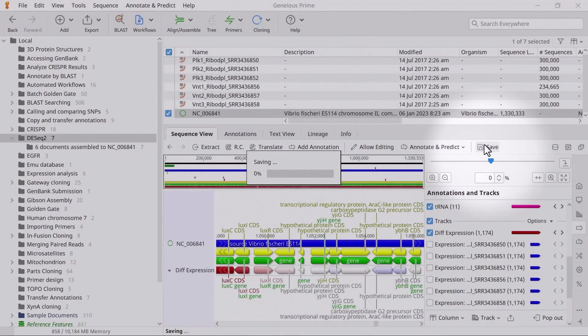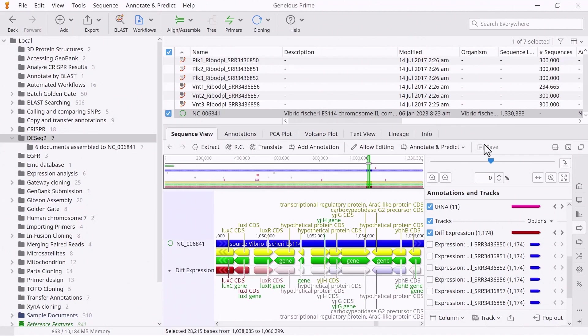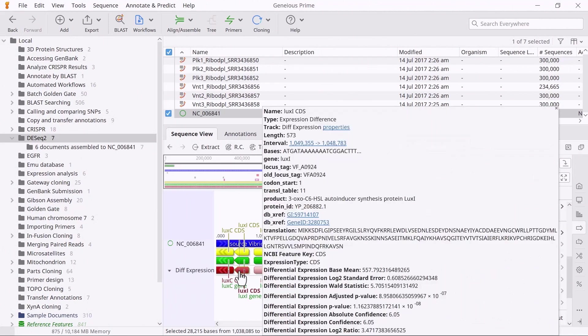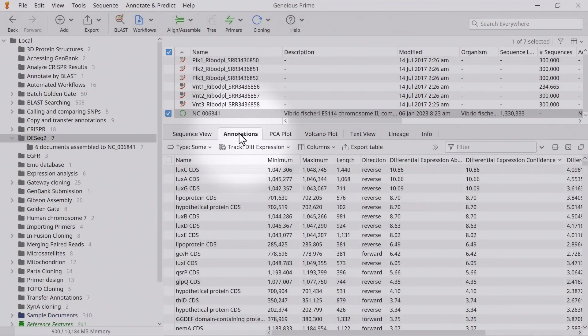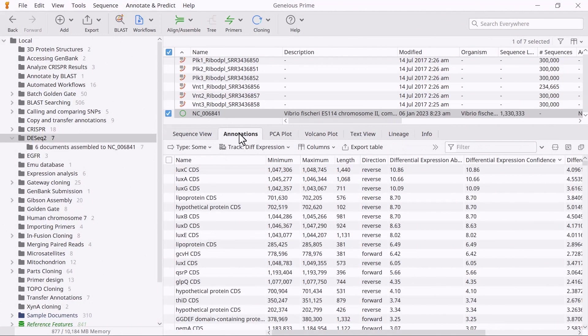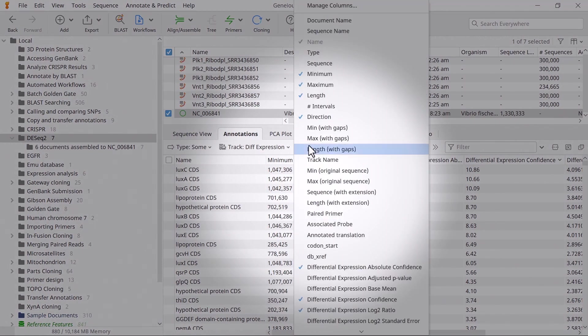To look at the differential expression results for specific CDS annotations, simply mouse scroll over them, or switch to the Annotations tab and view the data in tabular format. You can tweak data displayed in the table using the options in the columns drop-down menu.